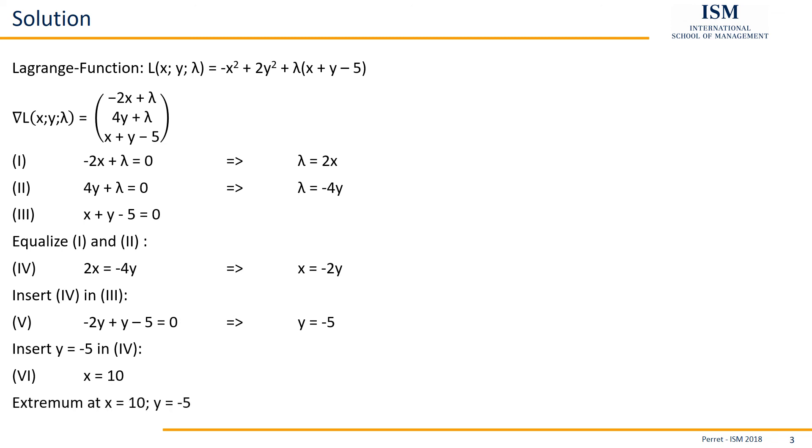10 minus 5 being the extremum. There's only one possible extremum, so at this point we are finished with this exercise already.